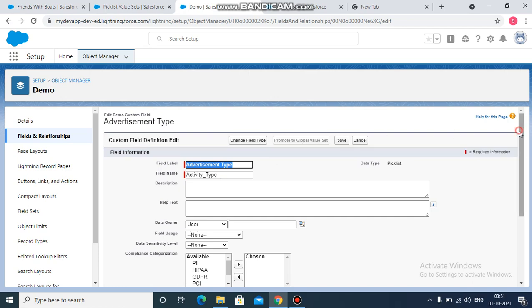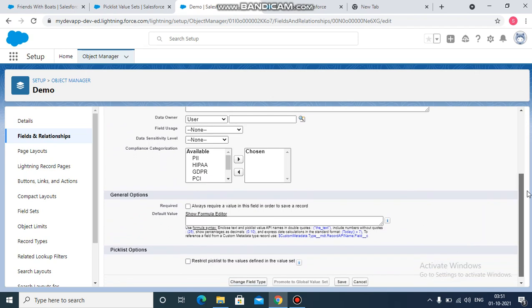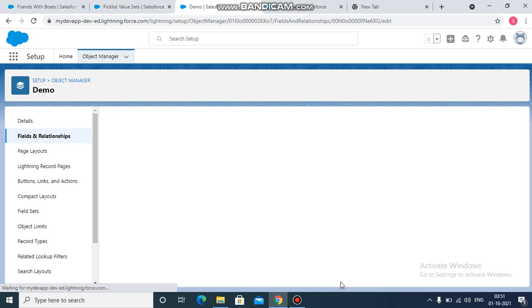there is a checkbox called restrict picklist to values defined in the value set. So you need to check this first, save this field,